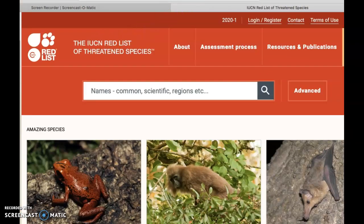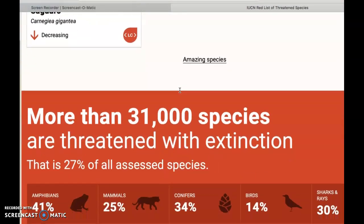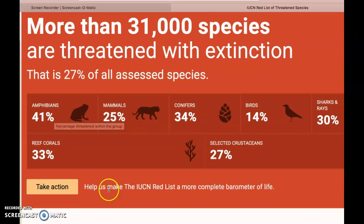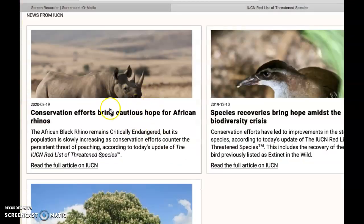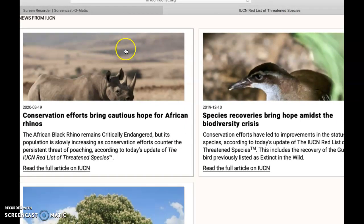The last resource is the IUCN Red List — a global list of species. You can search for a particular species and may find that the Kirtland snake is endemic to the Midwest and won't be found in China, Japan, or Africa. Other global species will be listed here. Globally, 31,000 species are threatened with extinction. Of assessed species, 41% of amphibians are threatened, along with significant percentages of mammals, conifers, birds, sharks, and rays. There are some bright spots, but unfortunately there is a lot of global concern.